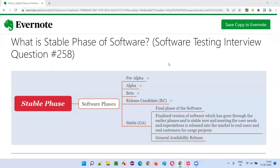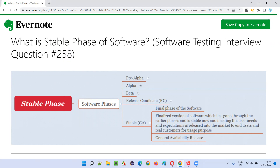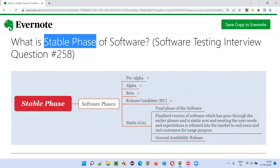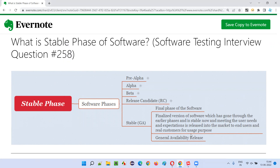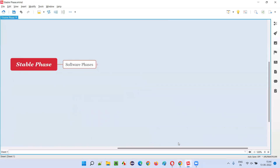Hello all, welcome to this session. In this session, I am going to answer software testing interview question 258 — that is, what is the stable phase of software? Let me answer.